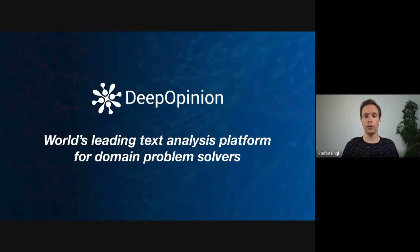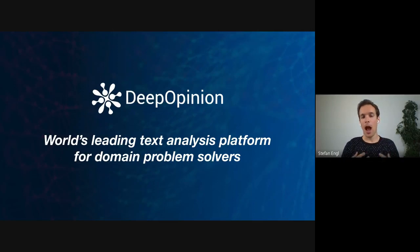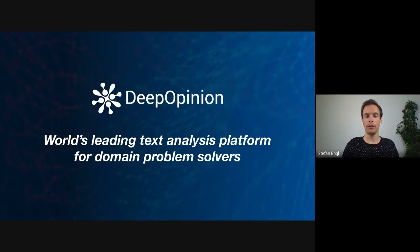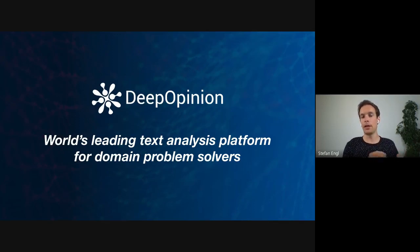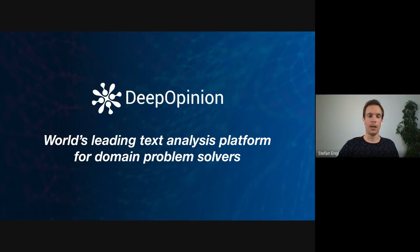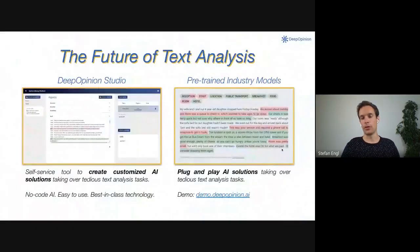So how does the future of text analysis look like? Our customers care about high quality and tailored solutions for specific use cases and industries, instead of generic low quality approaches that are out there in the market.